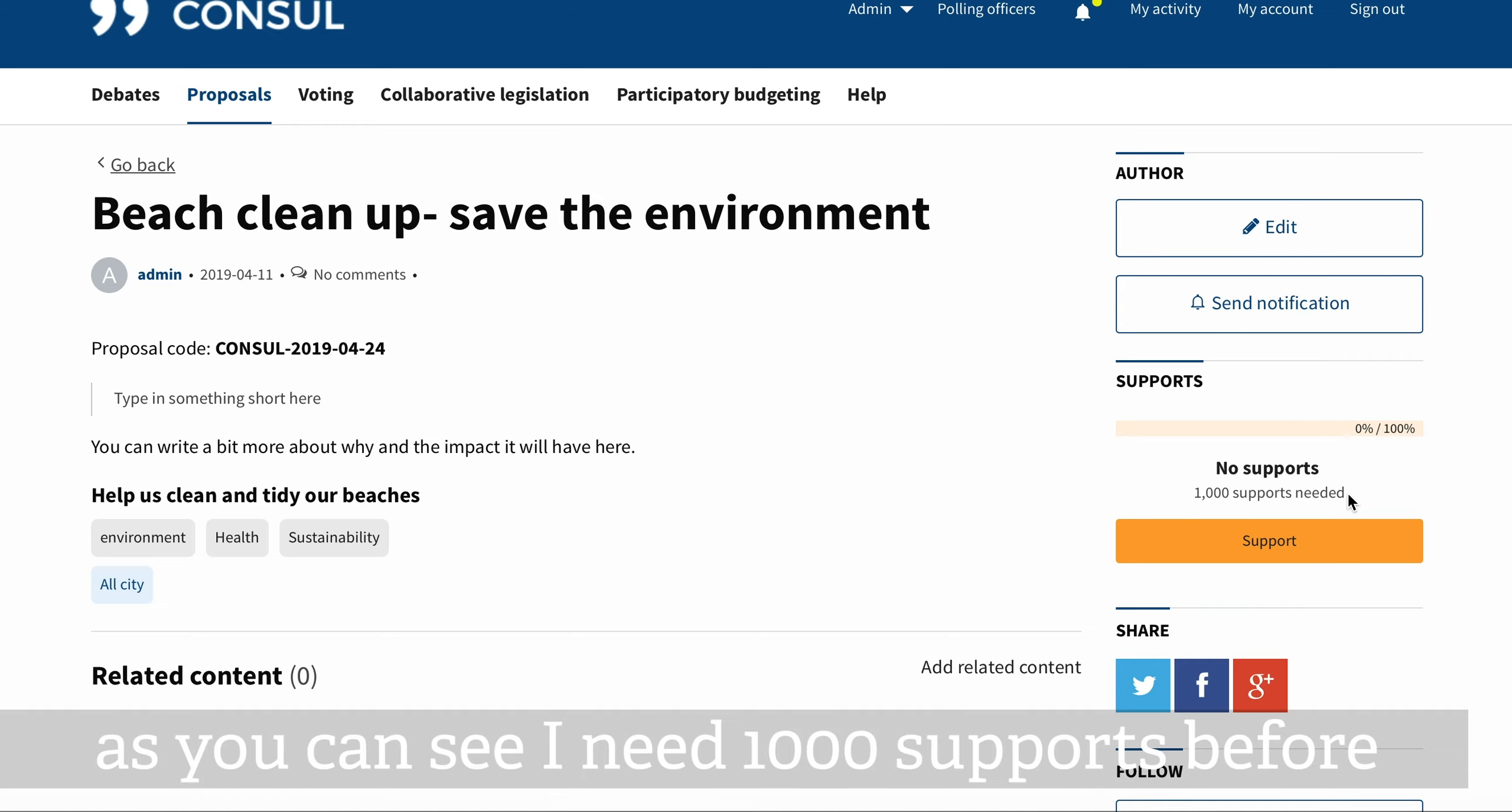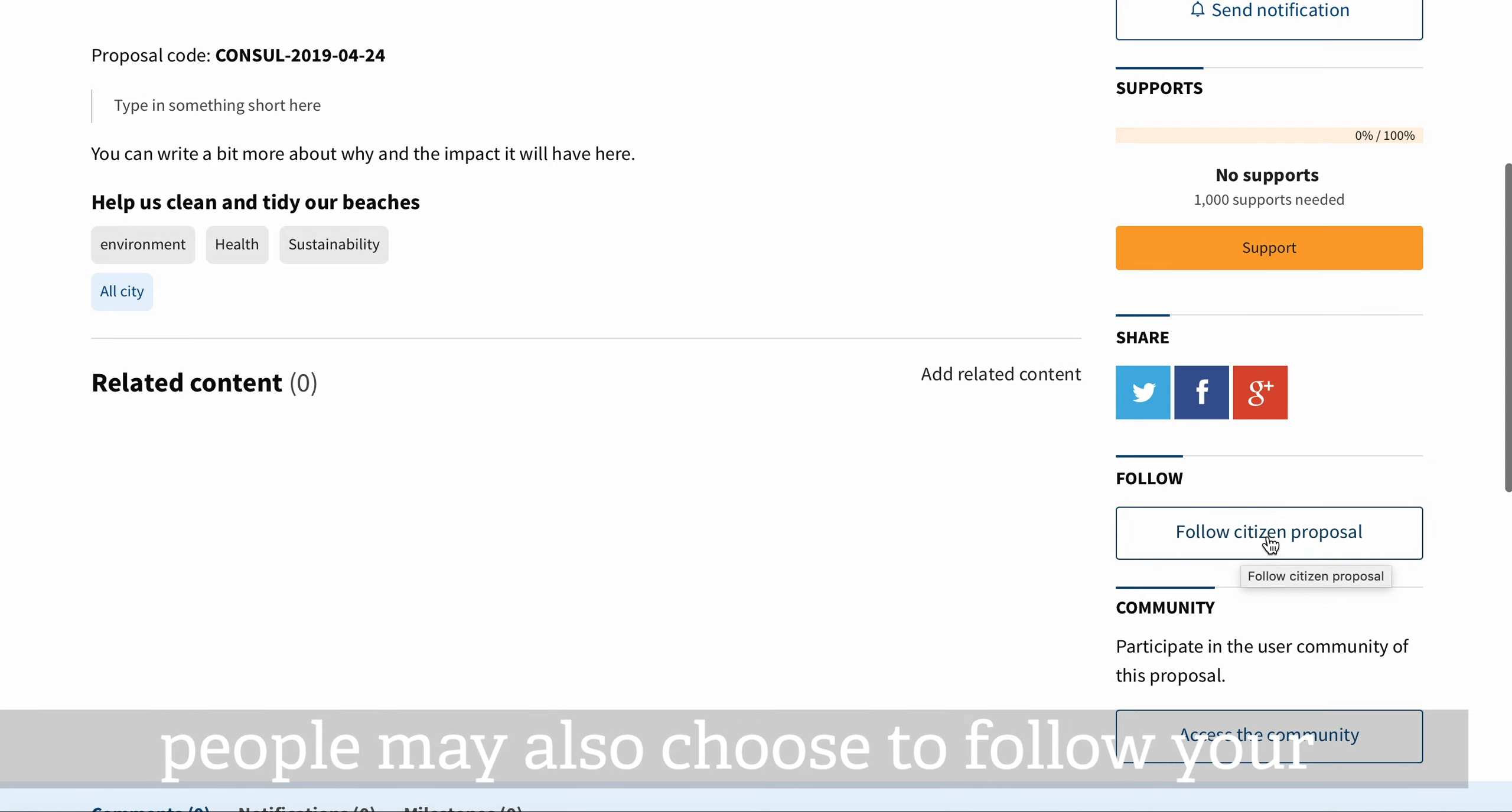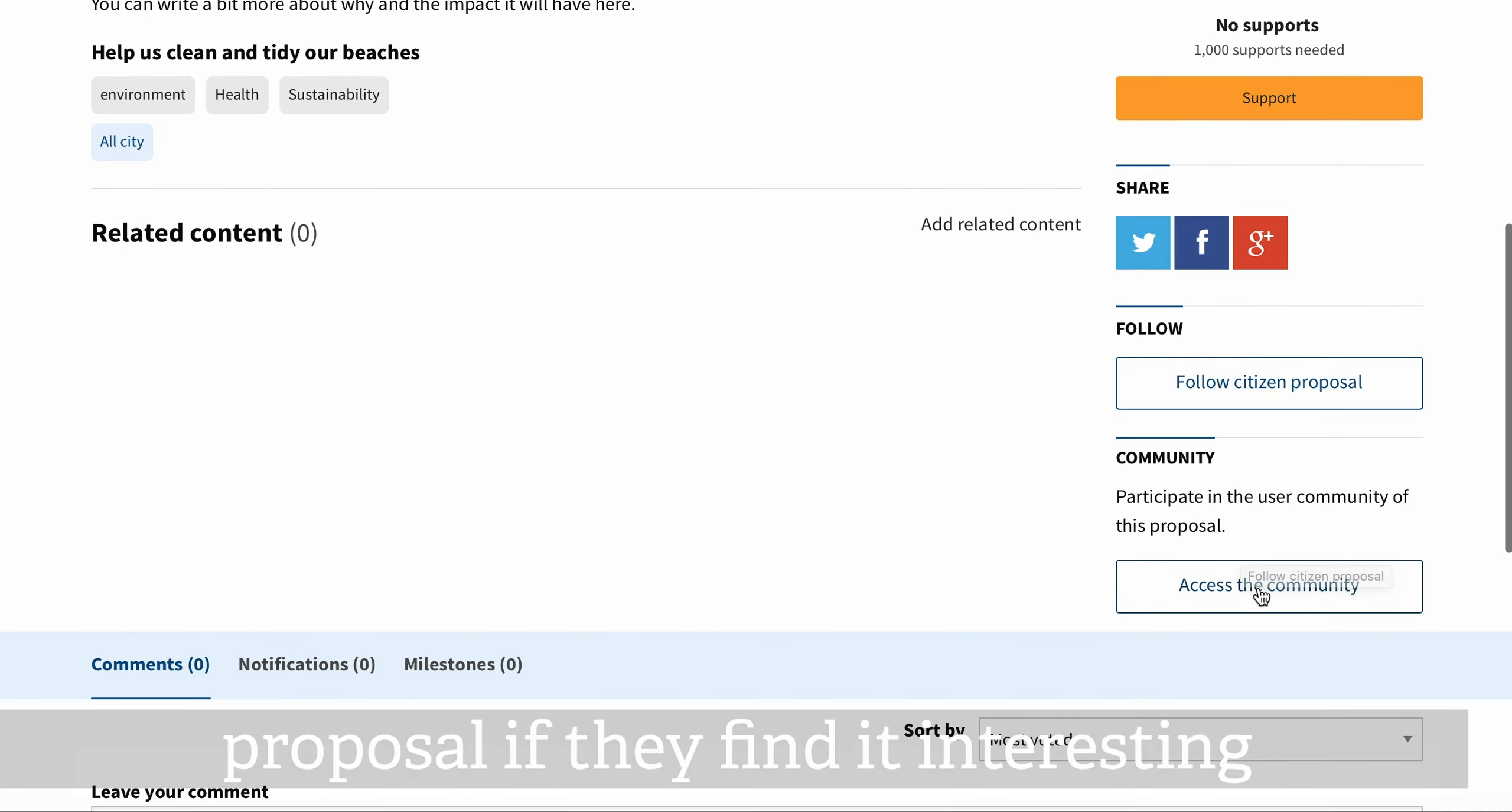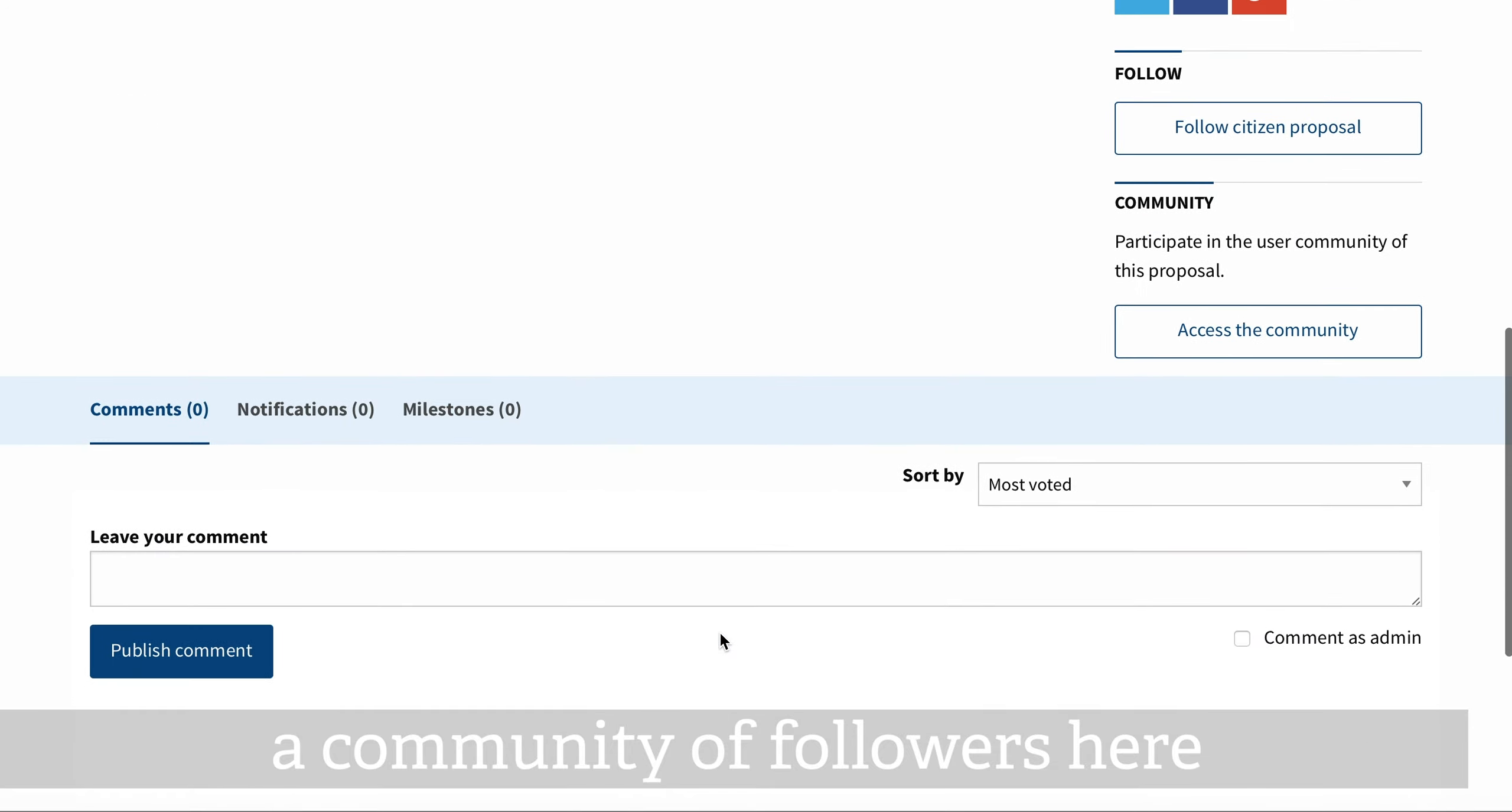As you can see, I need a thousand supports to go through. People may choose to follow your proposal if they find it interesting, which is where you can also build up a community of followers here.